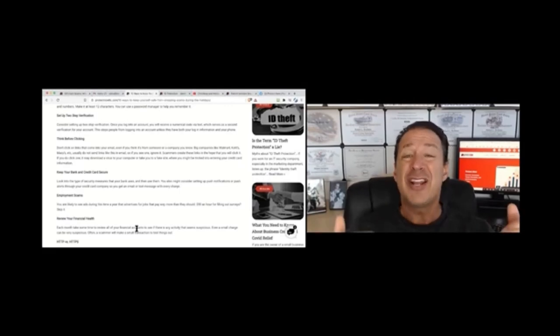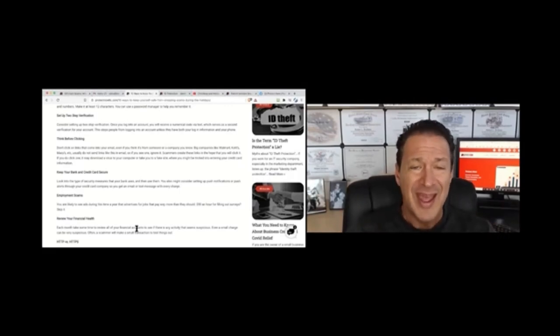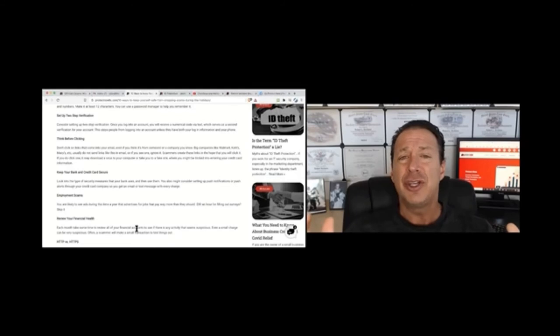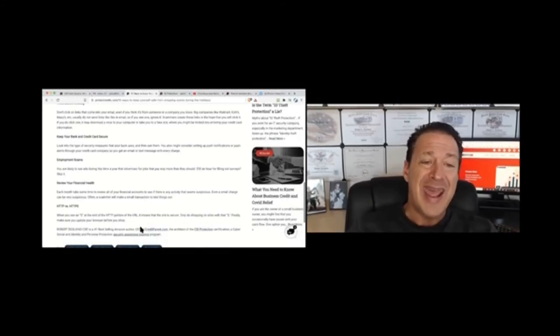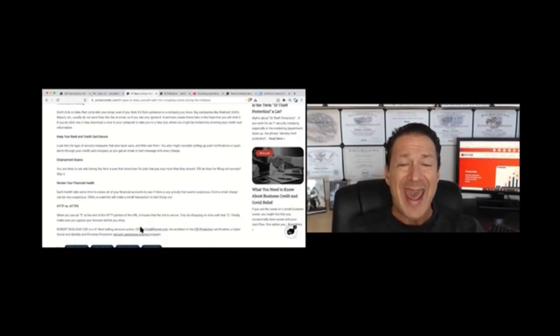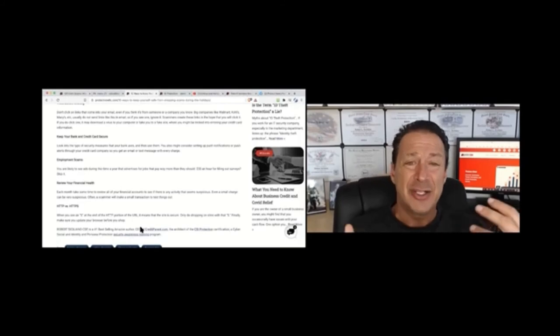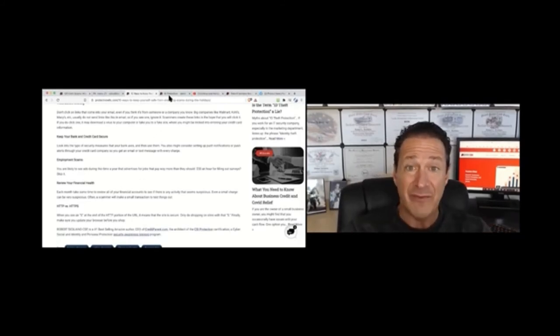And then review your financial health. Basically, pay attention to credit reports. And any website that you decide to buy something on, they need to say HTTPS. S means it is a secure page. Simple enough.